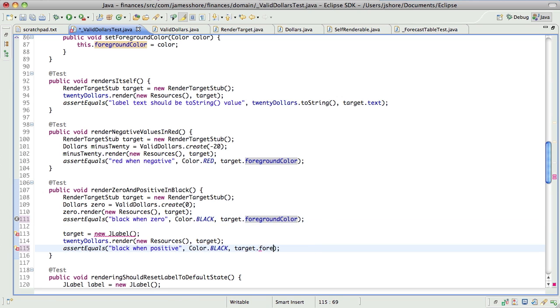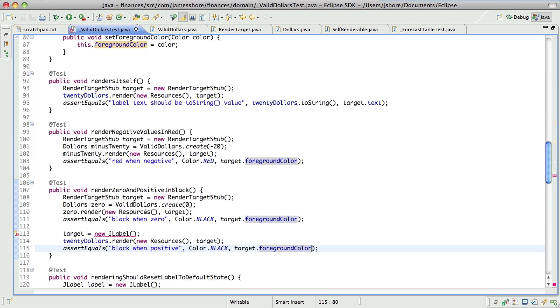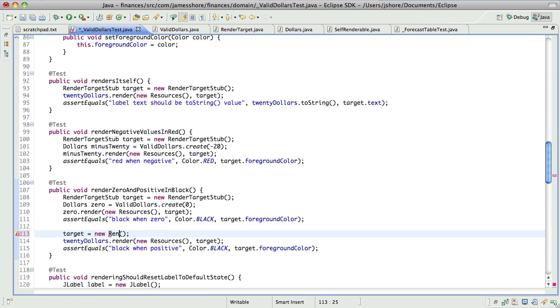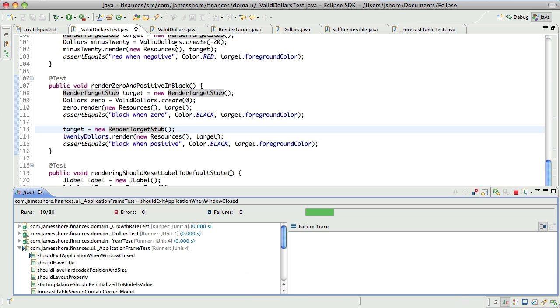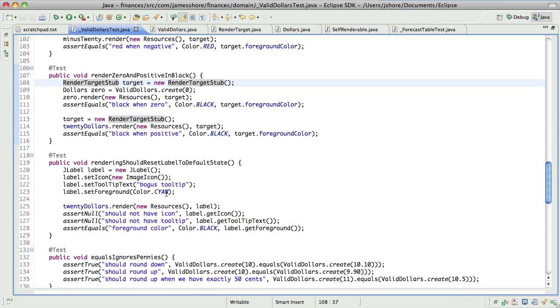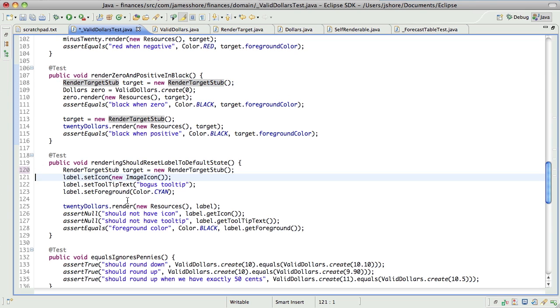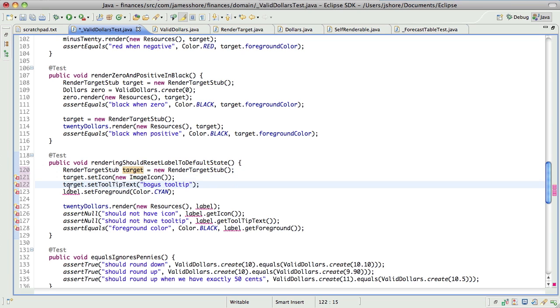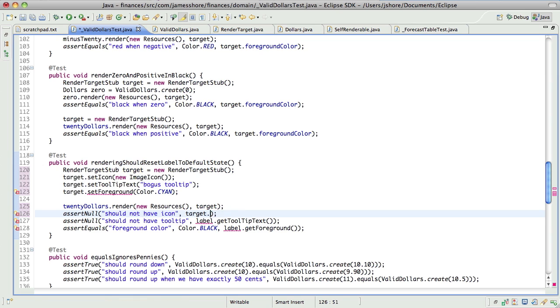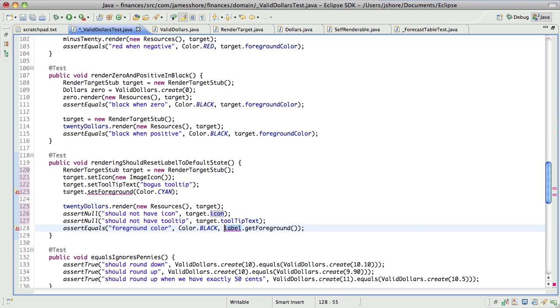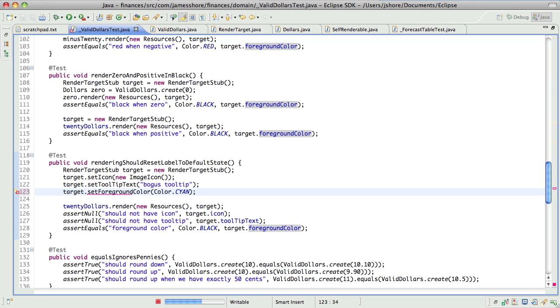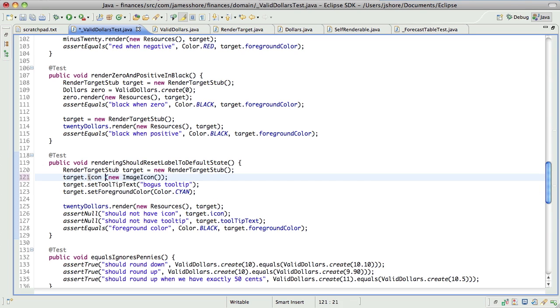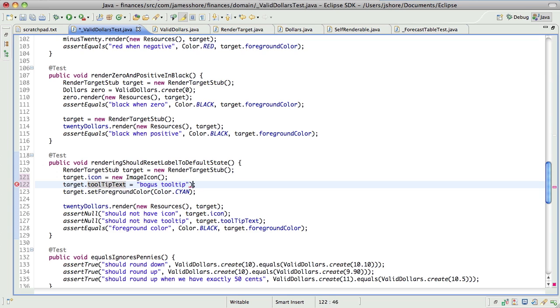The other reason I like making these actual public variables is it sort of emphasizes the alien-ness of it, the fact that this is a stub class. Oh, that's interesting. This is a case where having direct access to those things makes the test a little bit more readable.